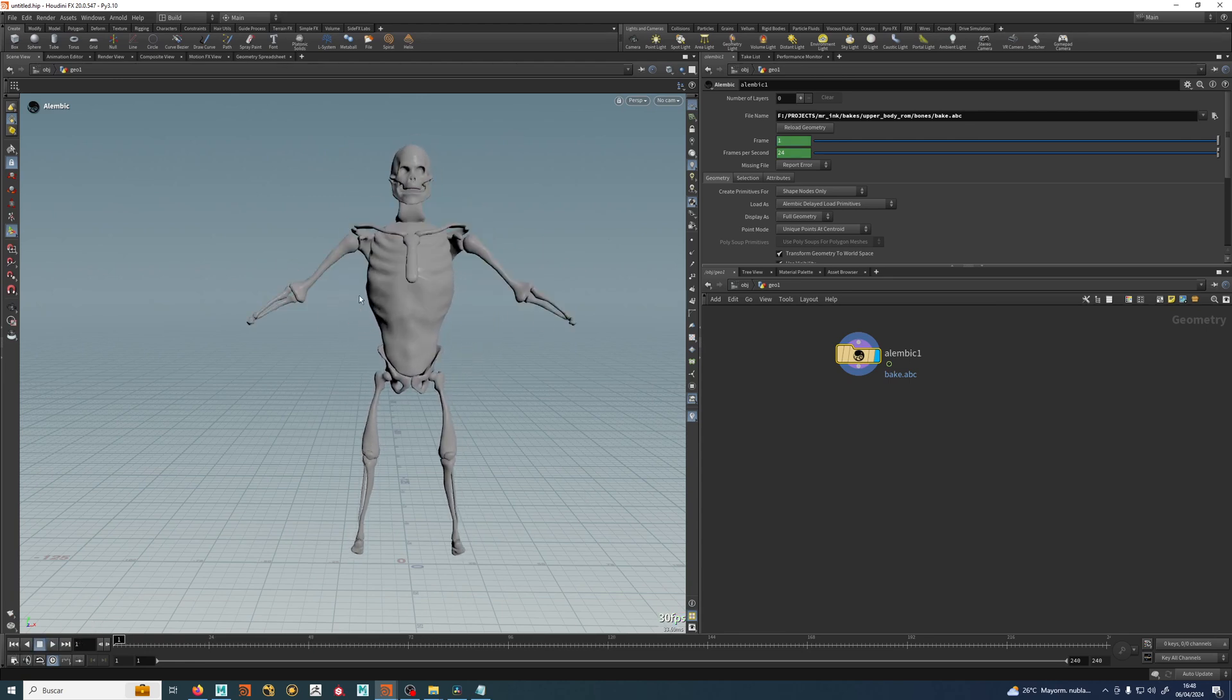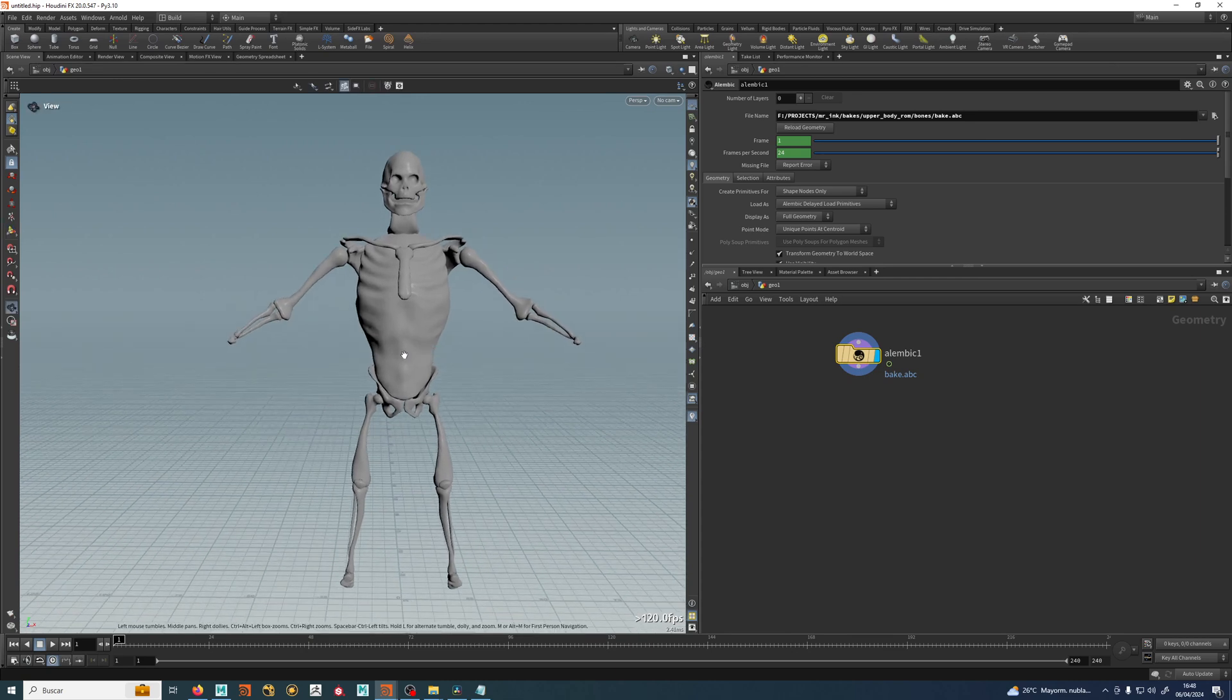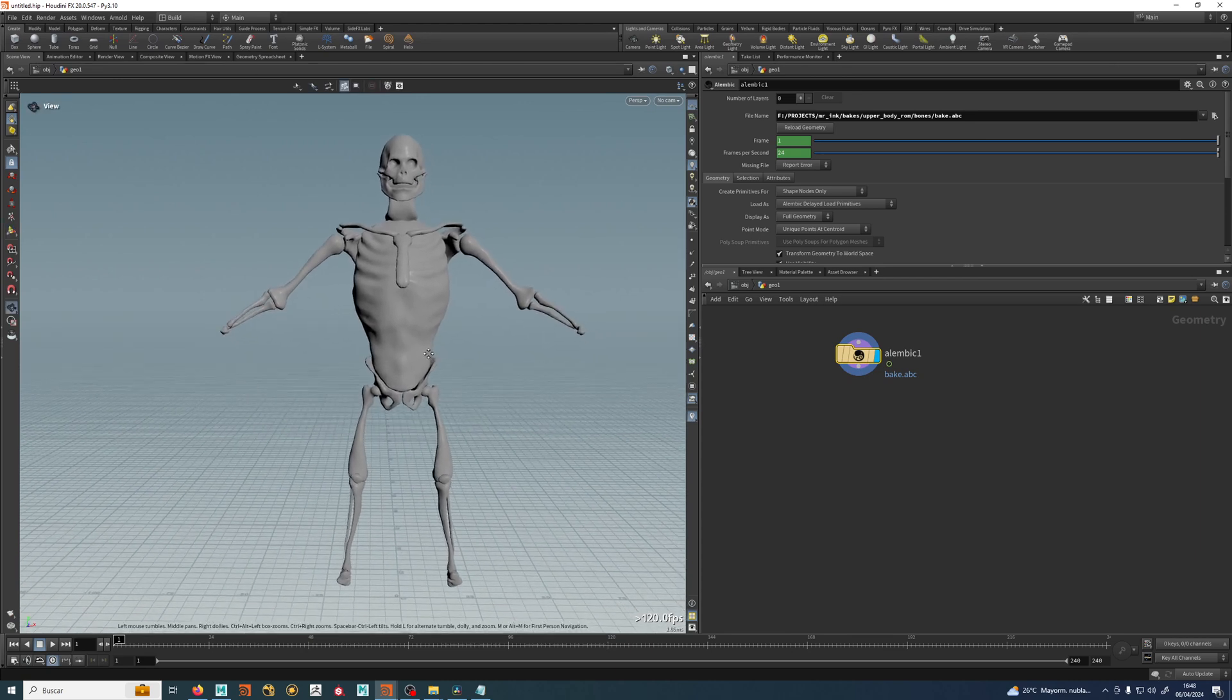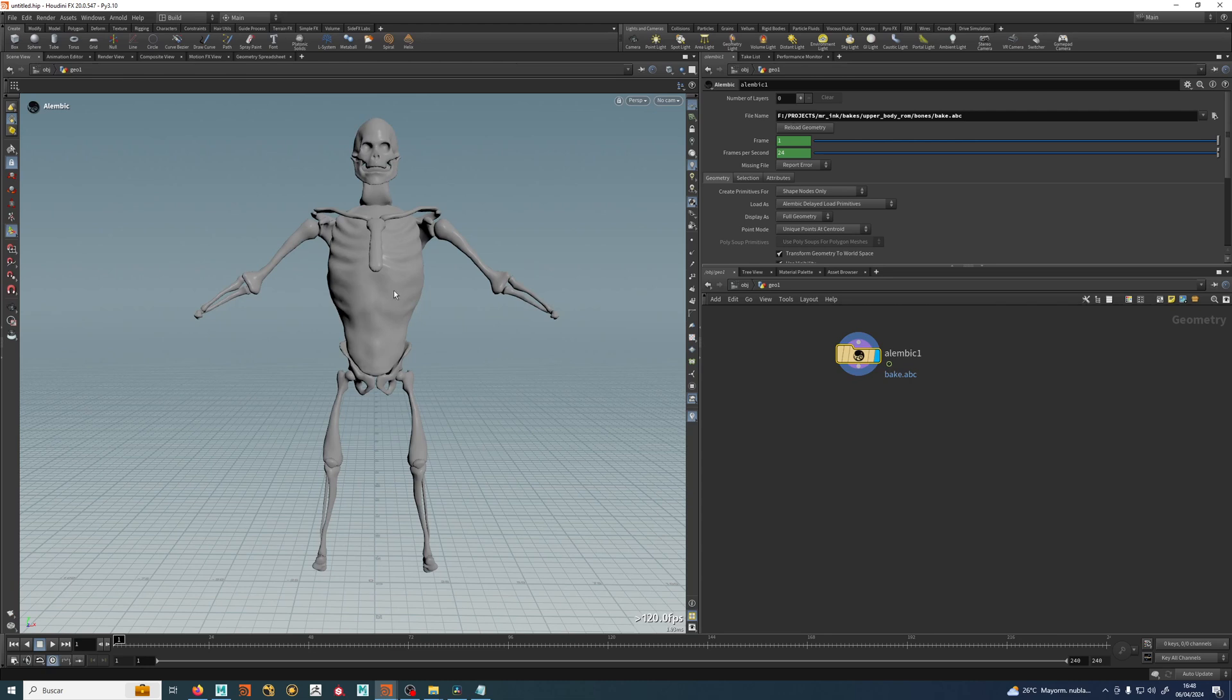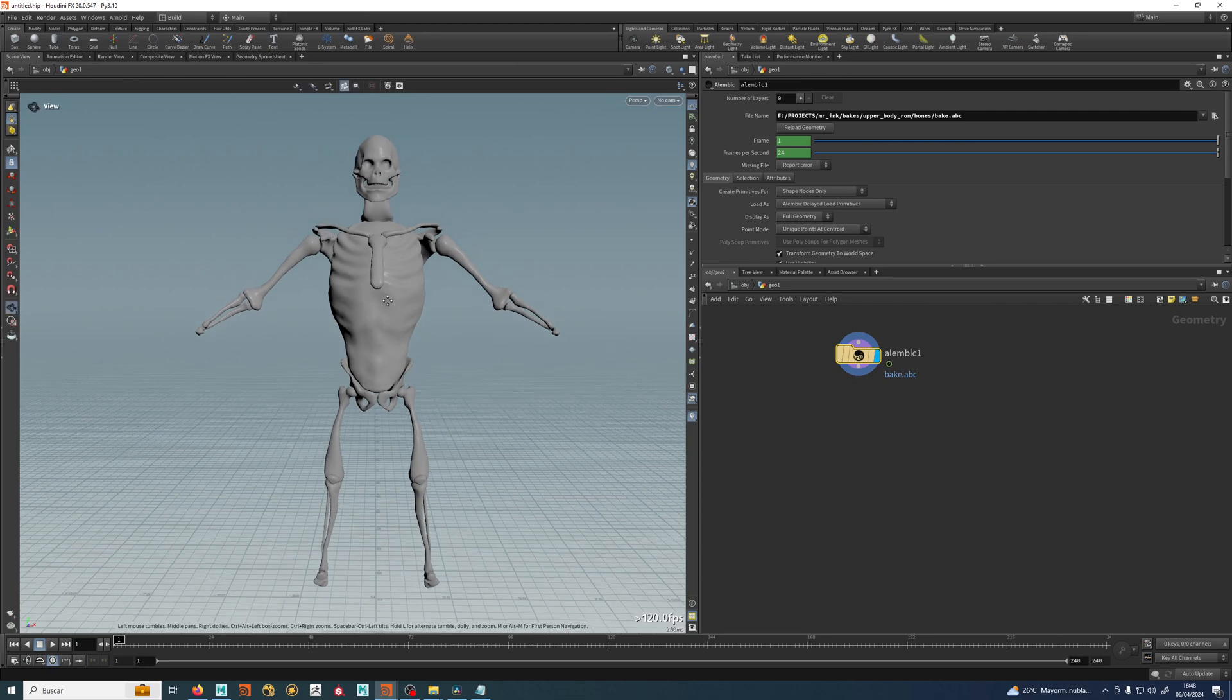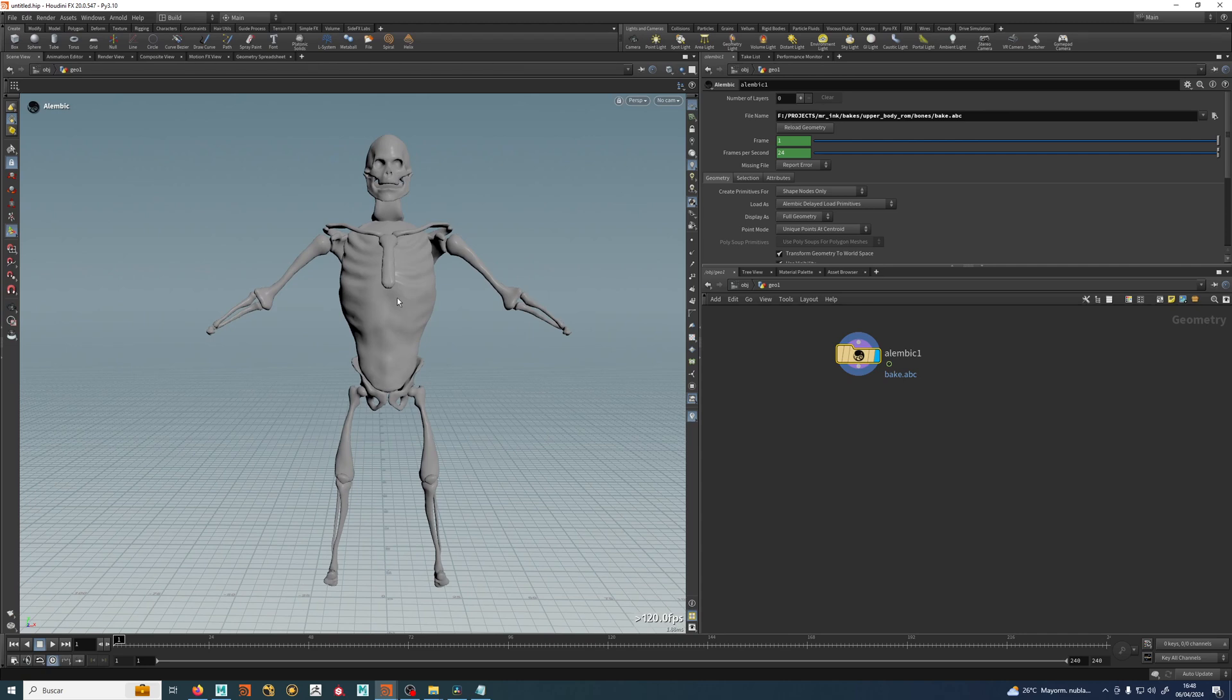The thing is it's really fast because it's a packed Alembic. Houdini by default loads the Alembic as a packed Alembic. That means this is not really geometry. This is just a packed thing that you cannot work with, but you can see. So it's useful in a lot of cases just to see it, just to have a reference for lighting or whatever.